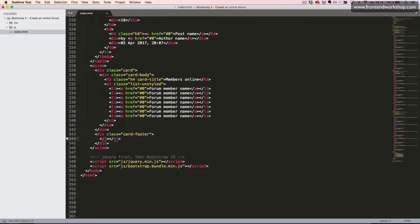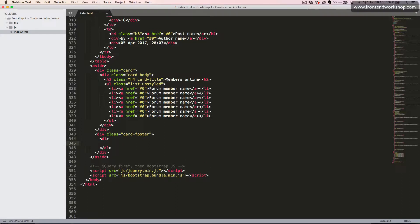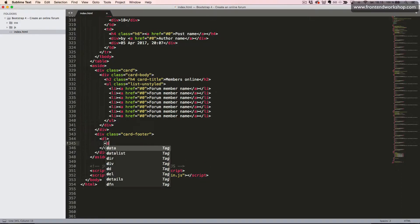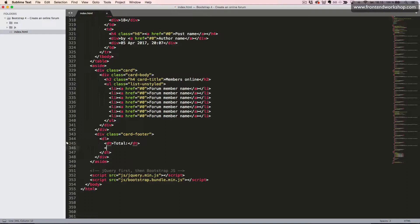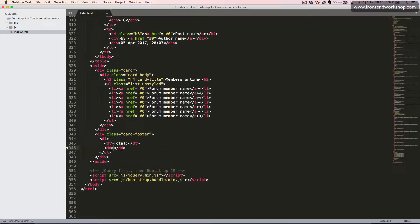So first, we create the DL tag. And then we create the DT tag, which is for the key, which is total. And the DD tag, which is for the value of the key, which is 10. So it's like property and value.